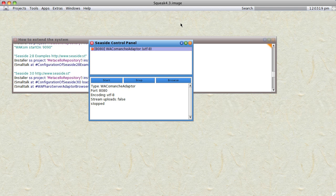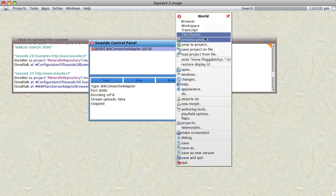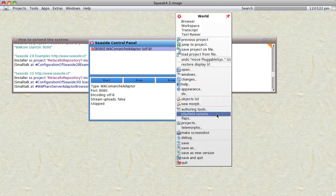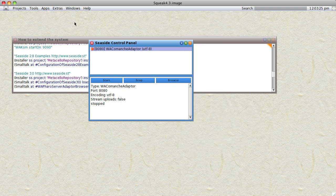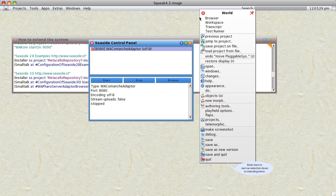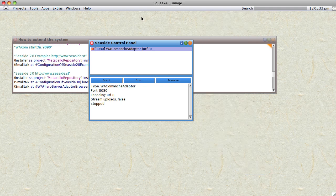This will allow you to have a Seaside server running in Squeak 4.3, along with all the other goodies. It seems to be a little snappier. One interesting thing is the background is now rice paper, and most of my stuff that I've been working with seems to work just fine with it.